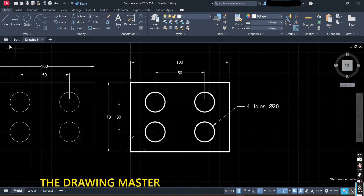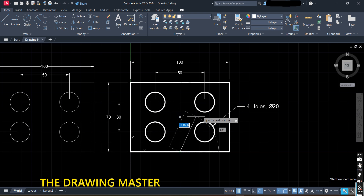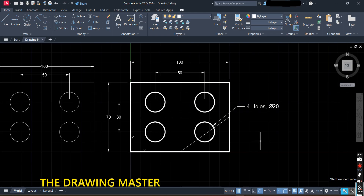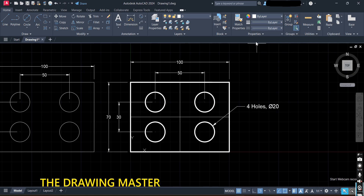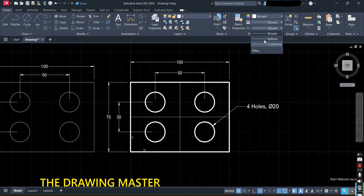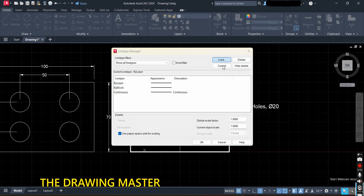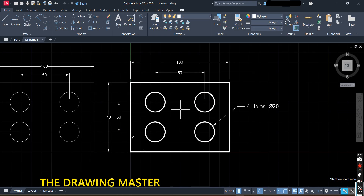Now for the center line, chain line, etc. — how to change the line type. Draw one vertical line and one horizontal line. To change them to a center line type, go to the third option in the properties dropdown. If it is not available, go to Properties and open the dropdown. Select the Other option, then Load, and you will see Center is available — press OK and Close.